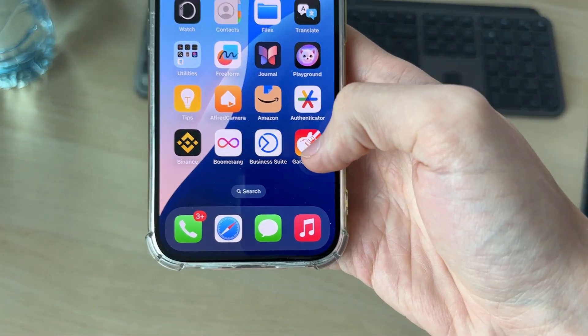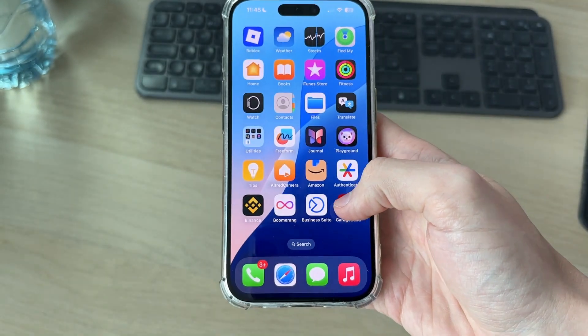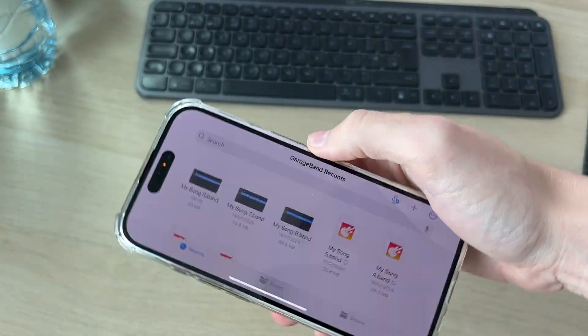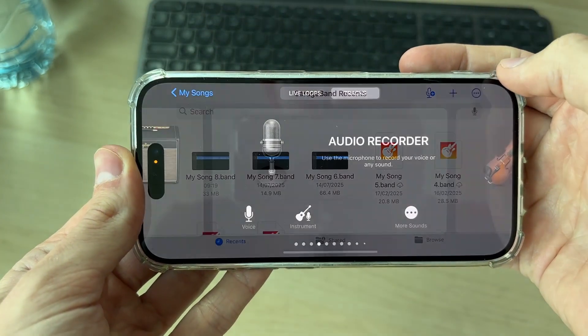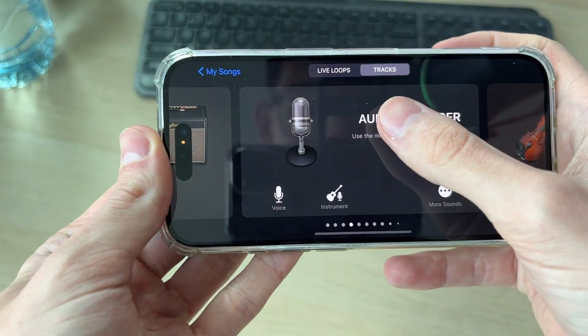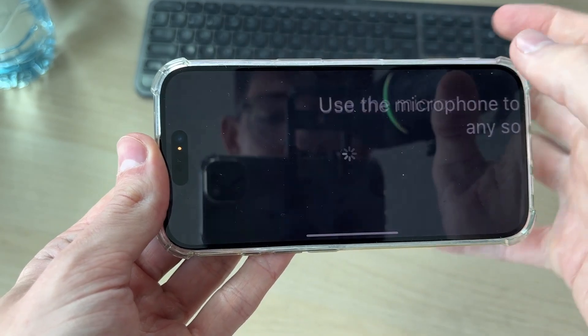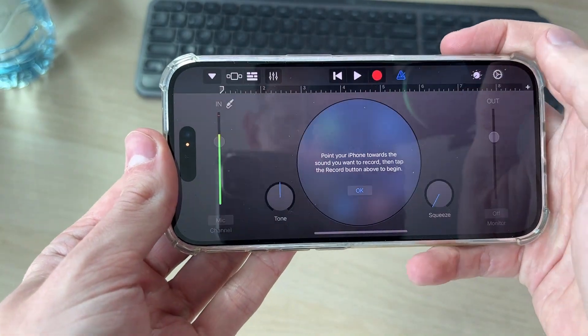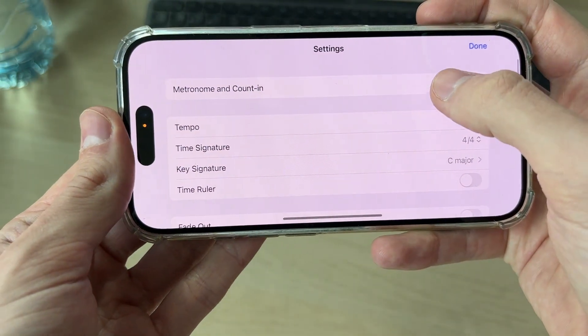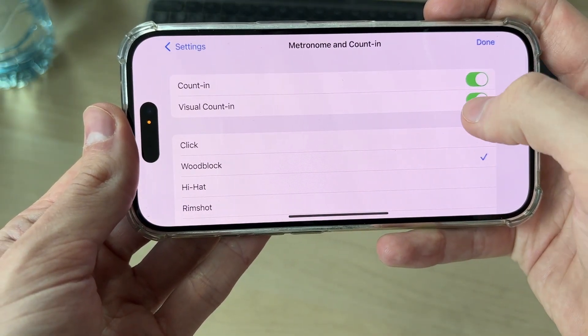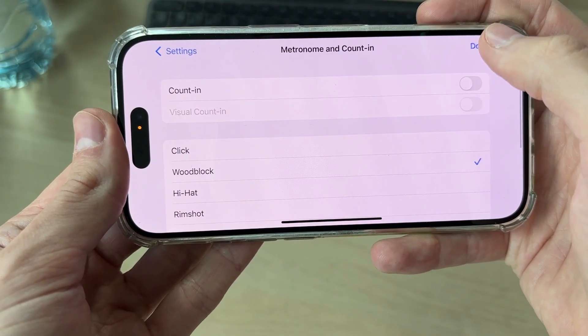Next you need to get an app called GarageBand. You can get this free from the App Store. Open it up, go to the top right and press the plus, then select Audio Recorder — you may need to swipe across to find it. Press the gear or cog icon, press Metronome and Count In, and switch these both off, then press Done.